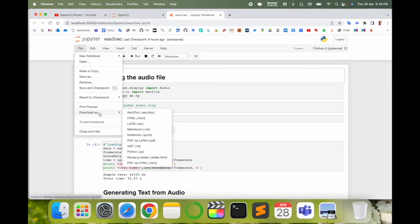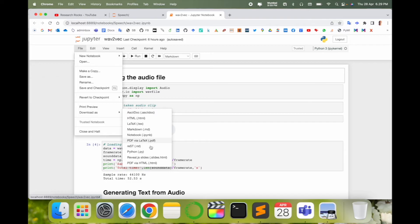Here 'Download as' - several options are available here which option you want to download, like PDF via LaTeX is also available. But I just simply download here PDF via HTML. So you just simply click here and download this particular file.